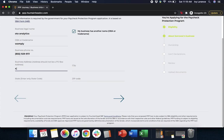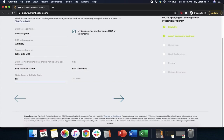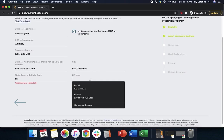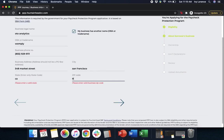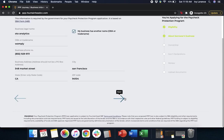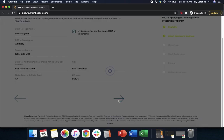Again, so they can validate all of the information on file for this particular business and ensure that we are talking to the correct person. In our example, San Francisco, California, and then our zip code 94104. After you've entered in all of the information directly here on the page, go ahead and click Next.